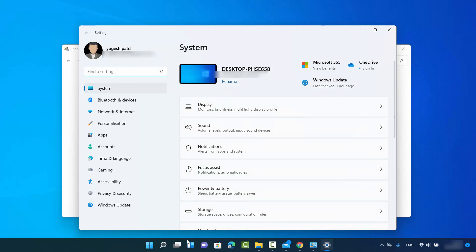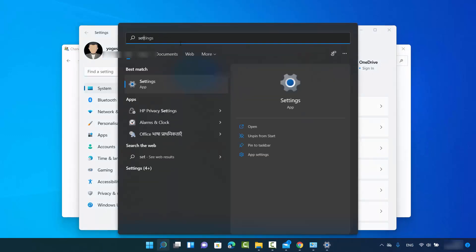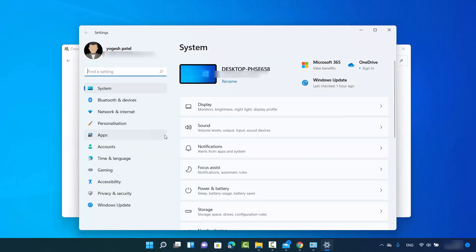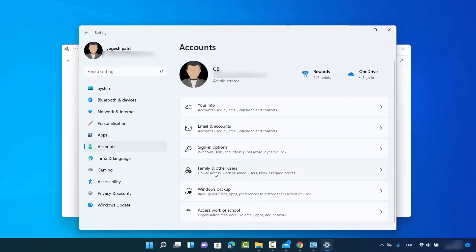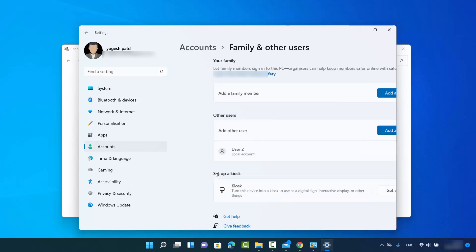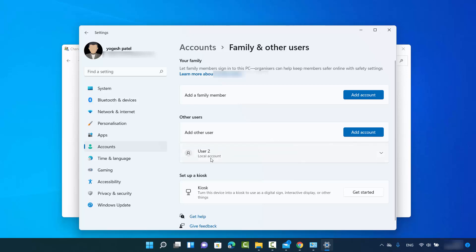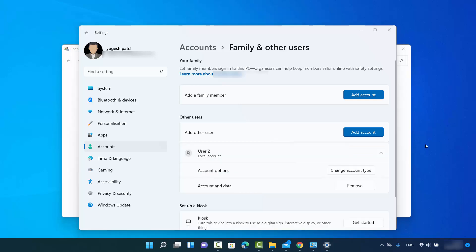You can also reach the Settings window by searching for the Settings app directly. Once in Settings, click on Accounts and then click on 'Family and other users'. Here you will see a list of all users other than your administrator account. I only have one other user, which is User 2. You can choose either method to delete a user on Windows 11.